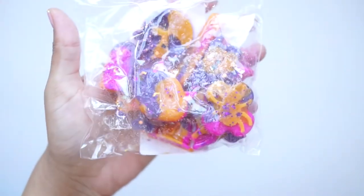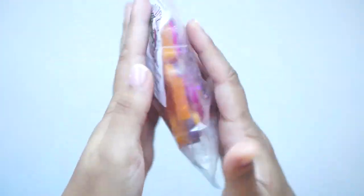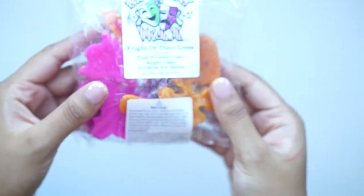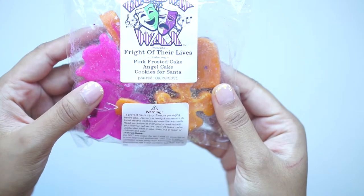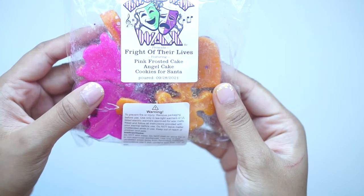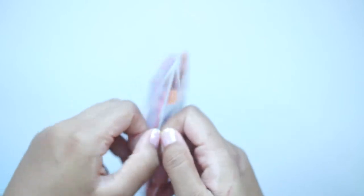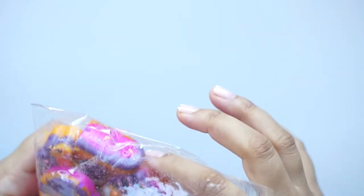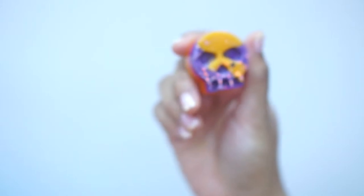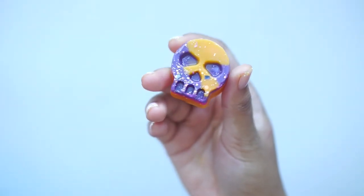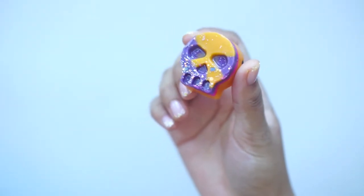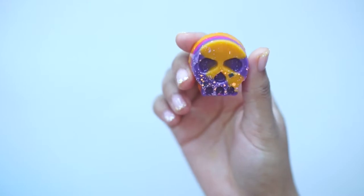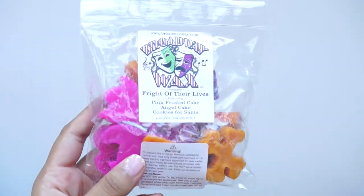Then we've got these guys here. This is Fright of Their Lives, Pink Frosted Cake, and Angel Cake and Cookies for Santa. This is so yummy. Oh my gosh. Look at that. That glitter. Yeah, this just smells like a really yummy sweet bakery. That would be wonderful on its own or great to mix with something else.